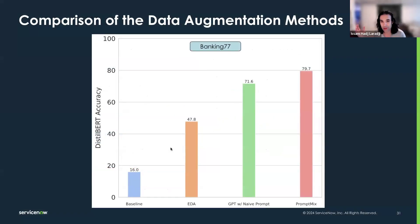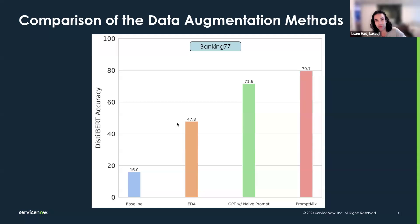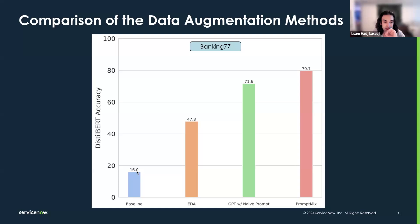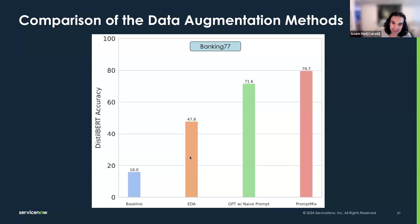We had several benchmarks to compare the three methods. On the Banking77 dataset using DistilBERT, computing accuracy, the baseline — training DistilBERT with only two labeled examples per class — achieves around 16% accuracy. Easy Data Augmentation and GPT with Naive Prompting show some nice improvements, but PromptMix achieves a major improvement, reaching up to 79.7% accuracy.